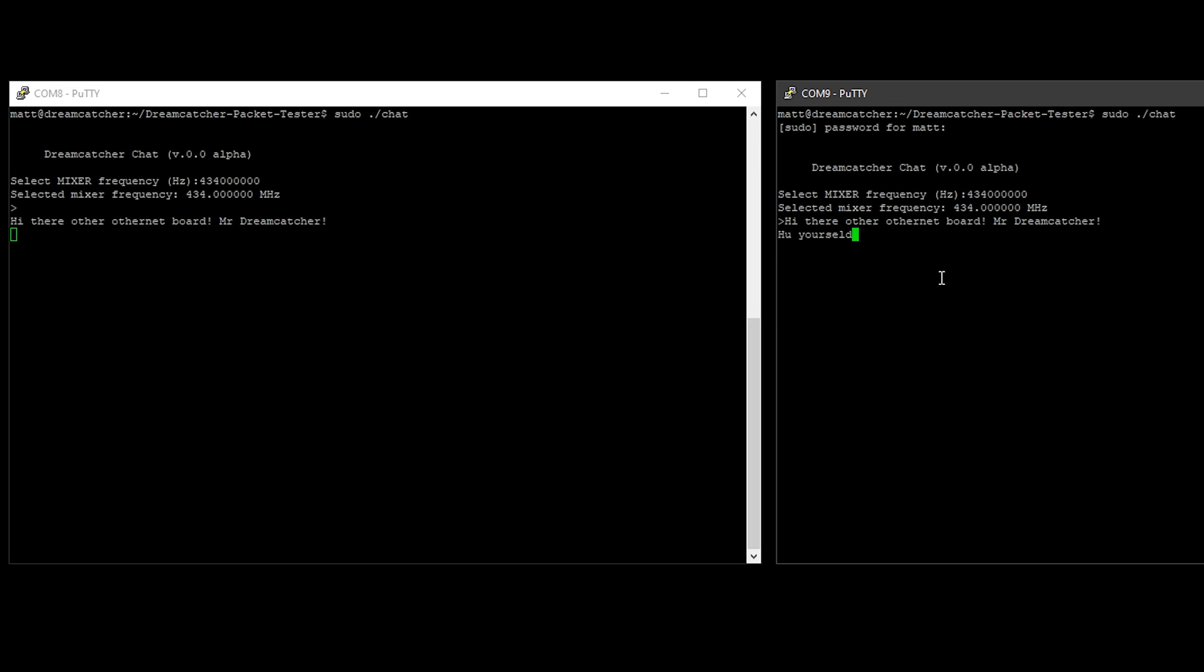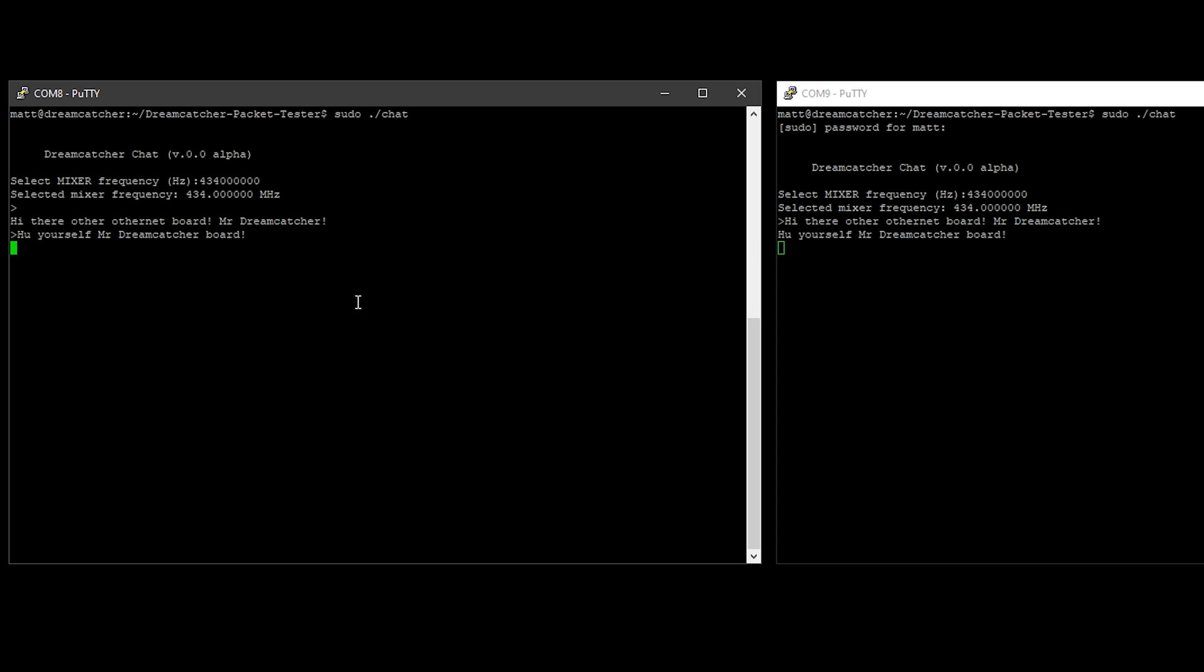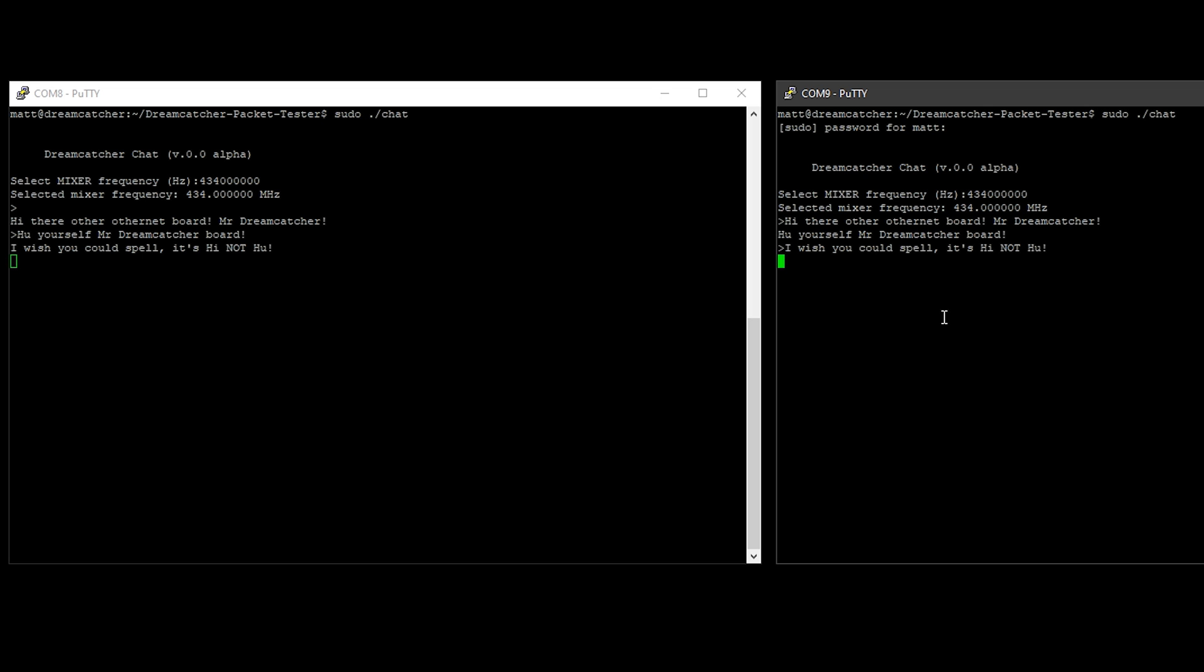It worked pretty well because the distance between my Dreamcatcher boards is probably only around one meter. You would still need to have a correctly tuned antenna for whichever frequency you've chosen to transmit and receive on, especially if you want to try and get any decent kind of distance between them. I'm not entirely sure the power output on this. We'll do some research and try and find out exactly how much power we're actually getting out of this particular board when it's in transmit mode.